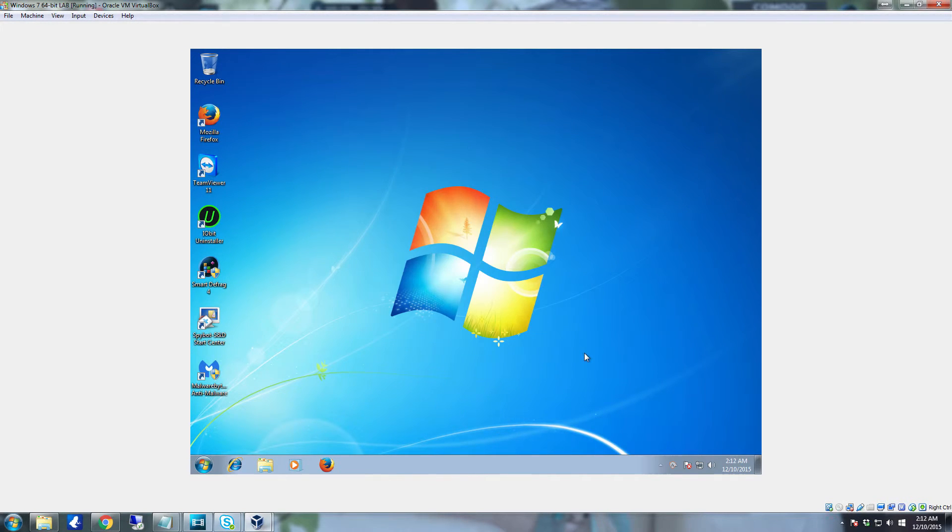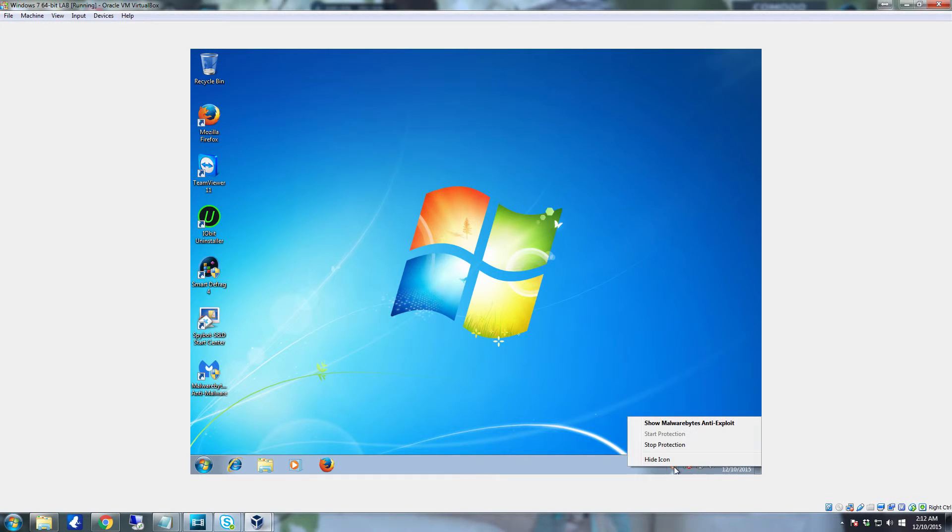Once it's done click finish. And you're going to see that it actually starts up and sits over here and runs.